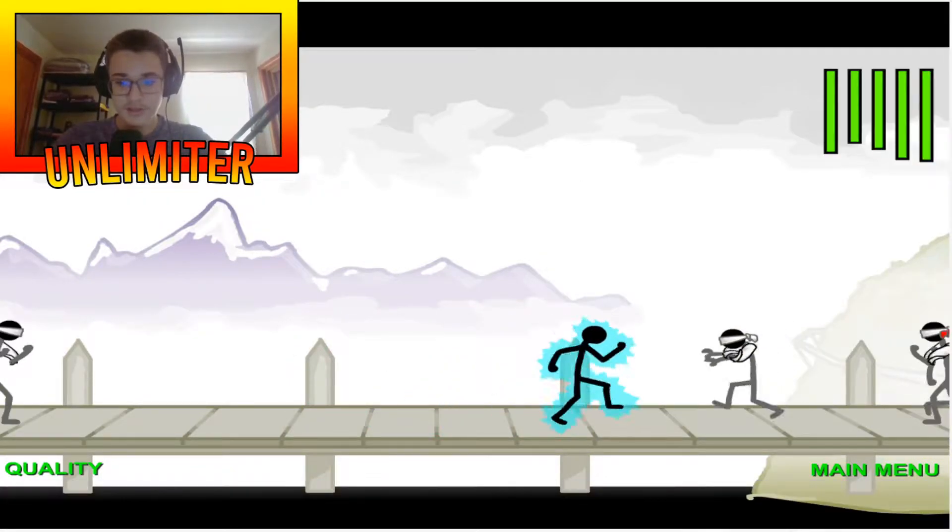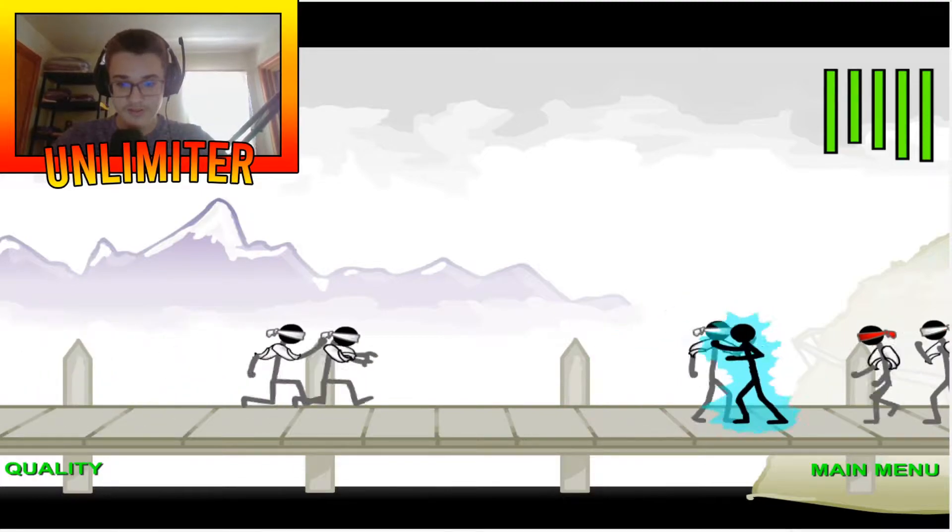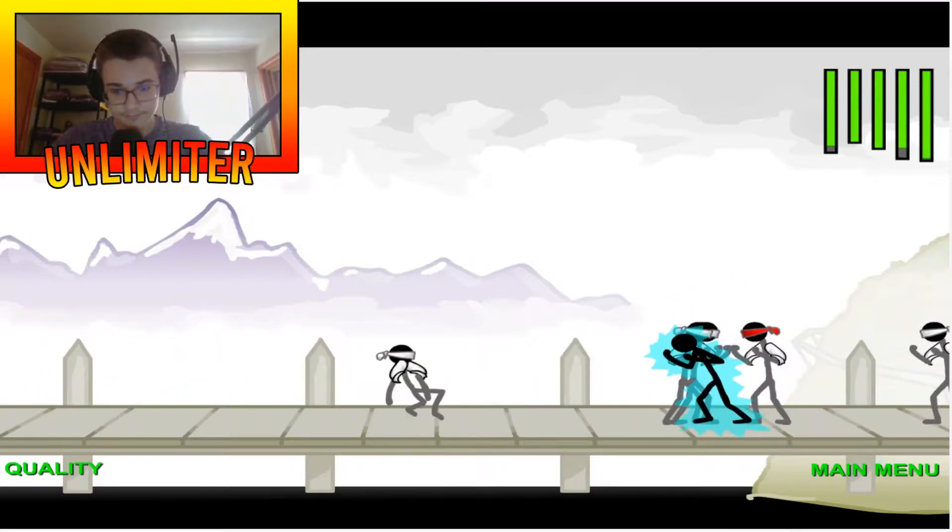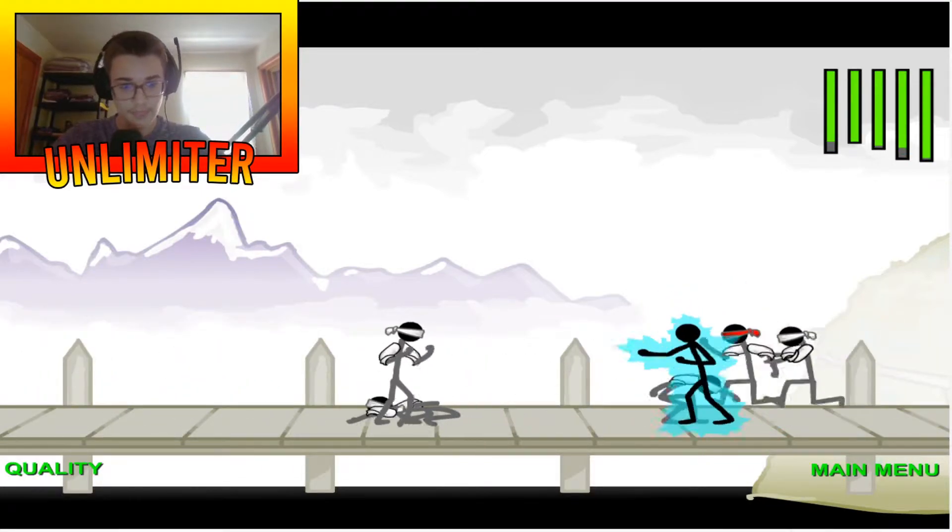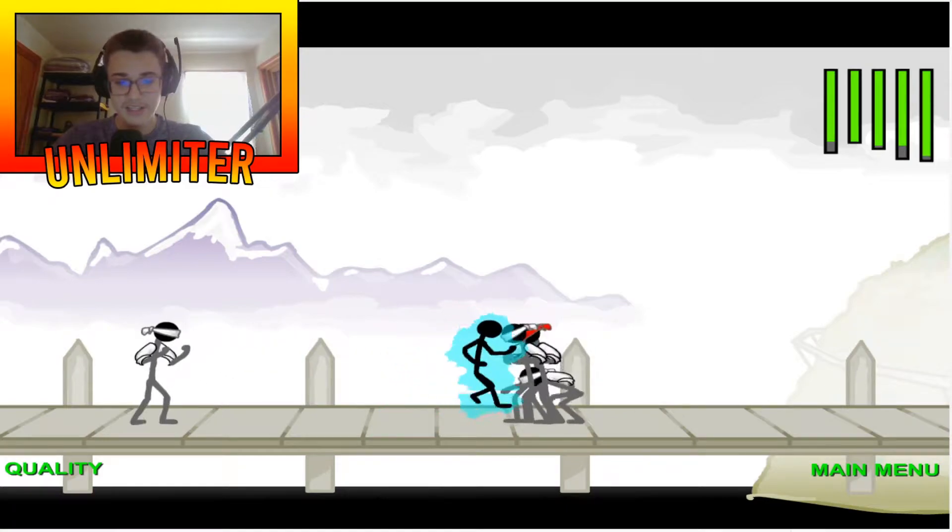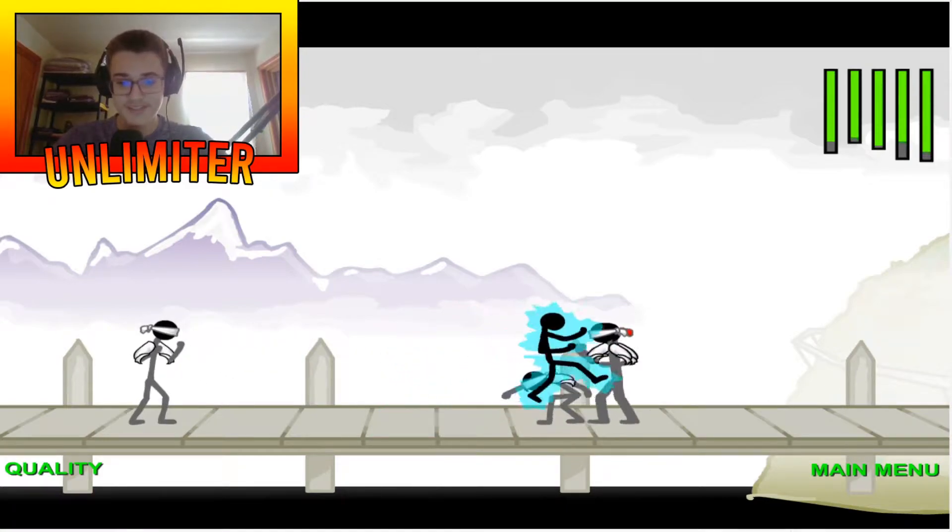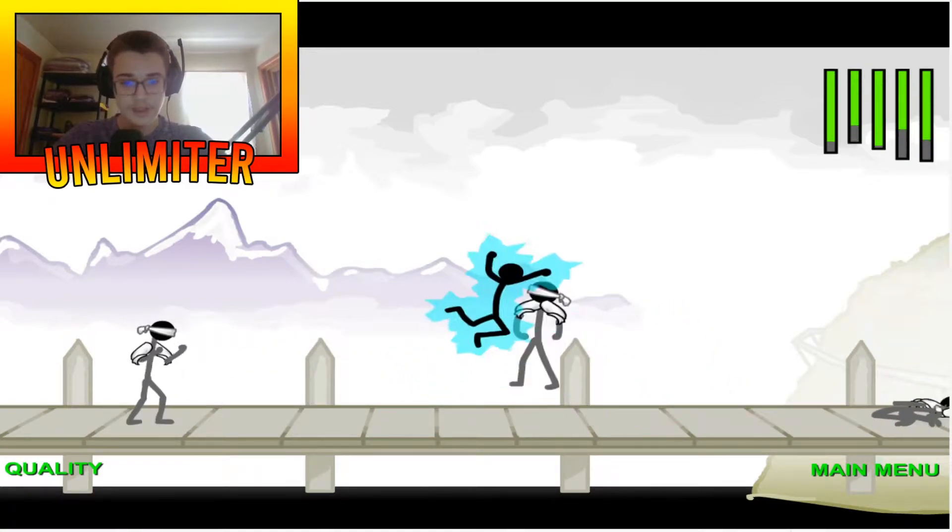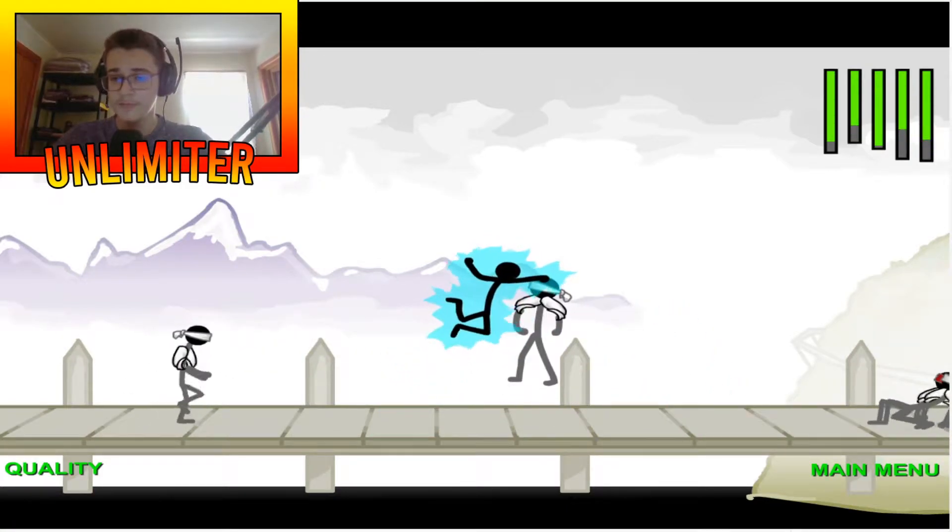These guys are gonna be difficult since there's five ninjas now, but I think I know some techniques that may mess them up a lot like this one.